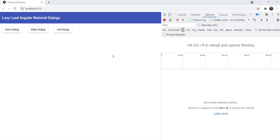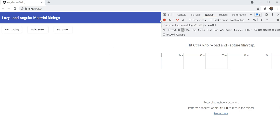First, why do we need lazy loading? Whenever you create a material dialogue component, it is included in your main app bundle by default. This works great for small apps, but for medium to large apps, you might have several different dialogues for different sections of the app. Why should we load all of them upfront when the user might only need some of them?